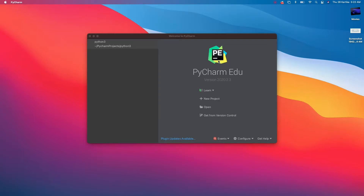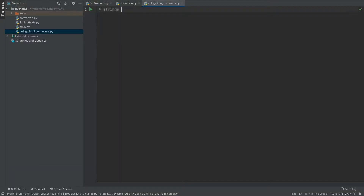Hello everyone, welcome back to my channel. My name is Nilesh and you're watching Techie Programmer. Today in this video we are going to learn about strings, comments, and booleans in Python. Let's get started — let me open up my project.